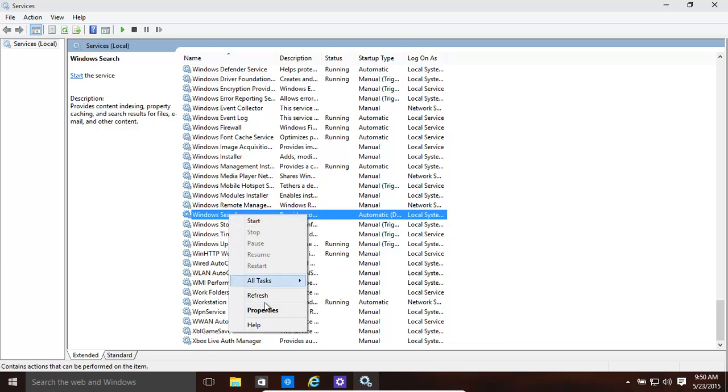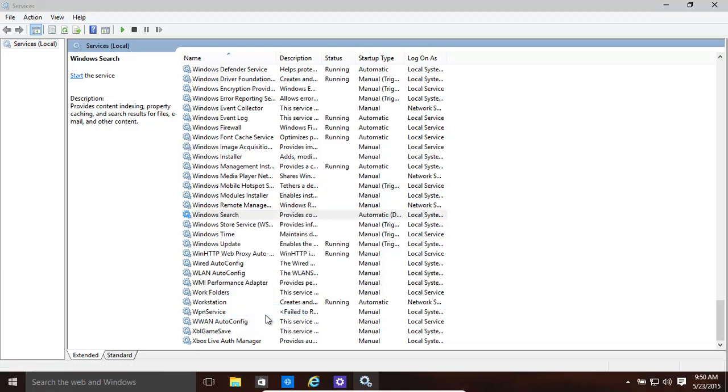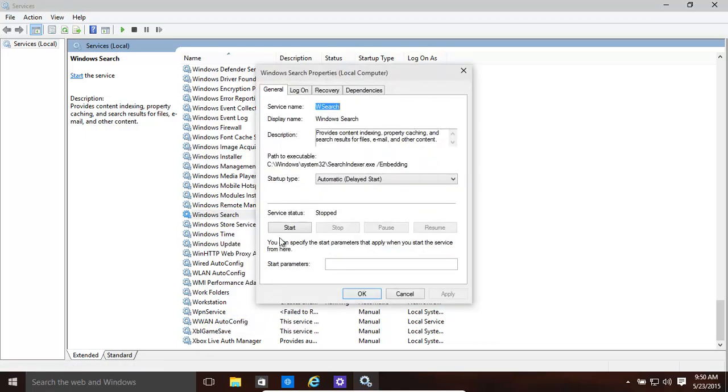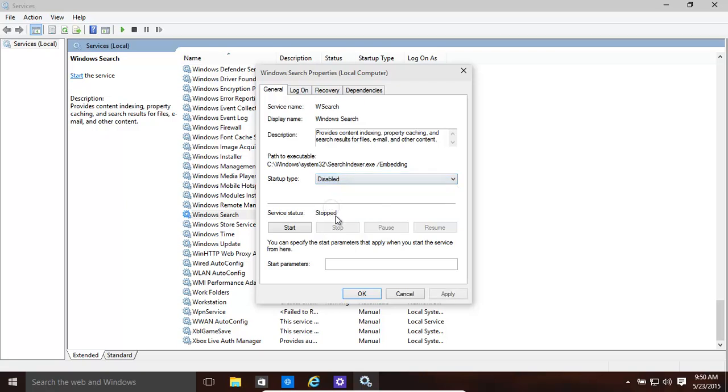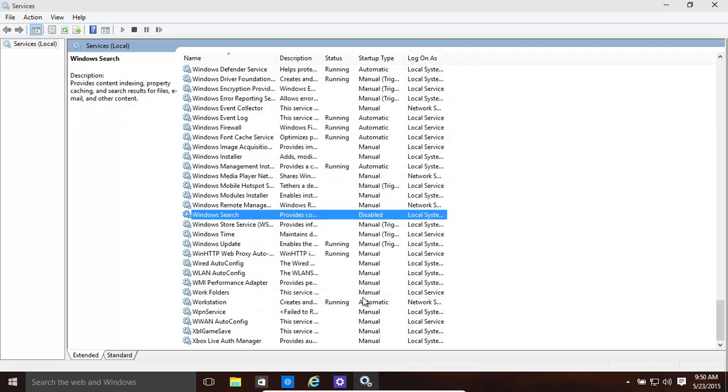And basically, properties over there. You can make it disabled, totally disabled. So that's basically the Windows search indexing. Thank you for watching. Hopefully, this helped.